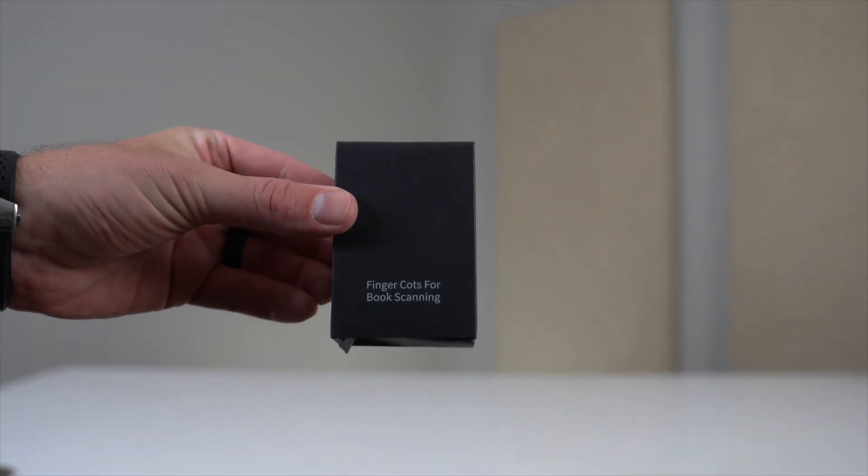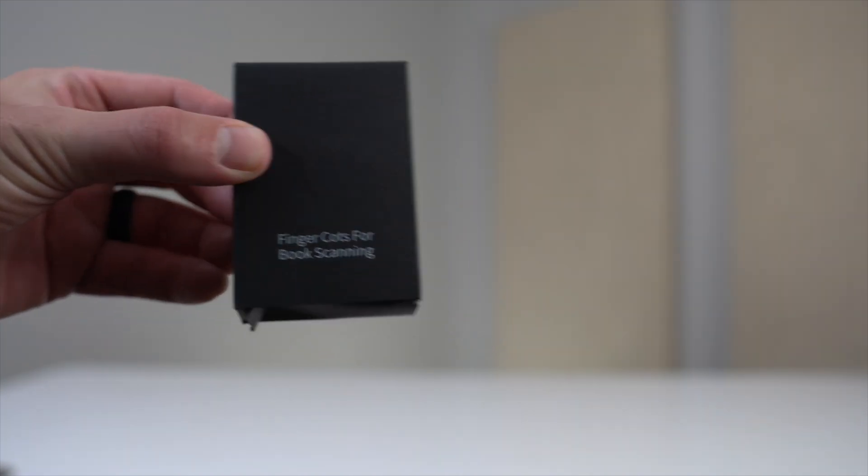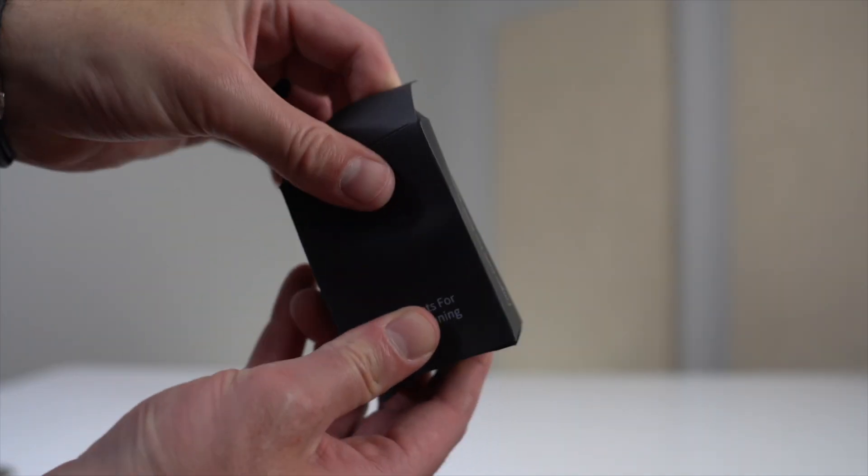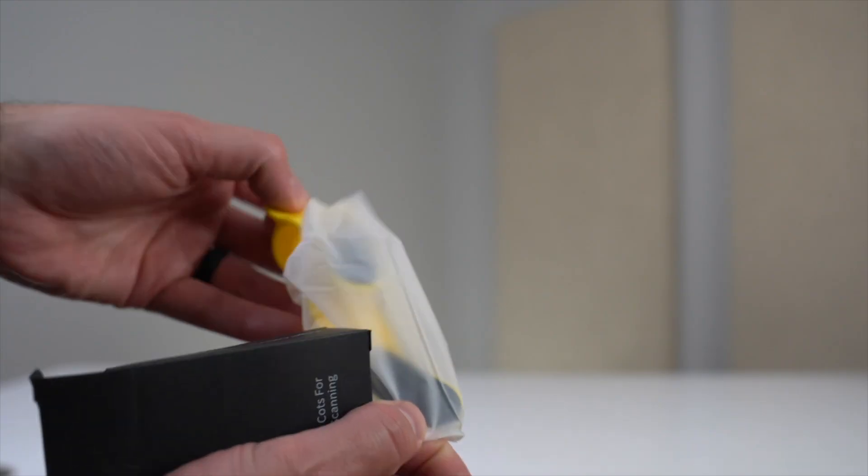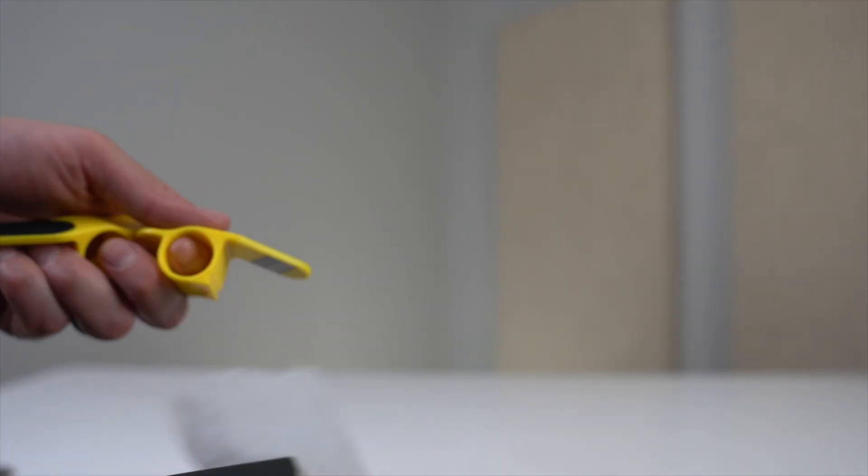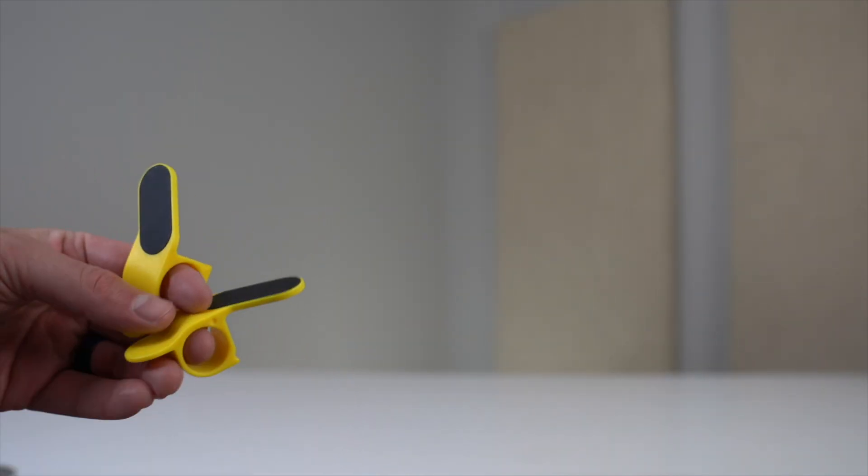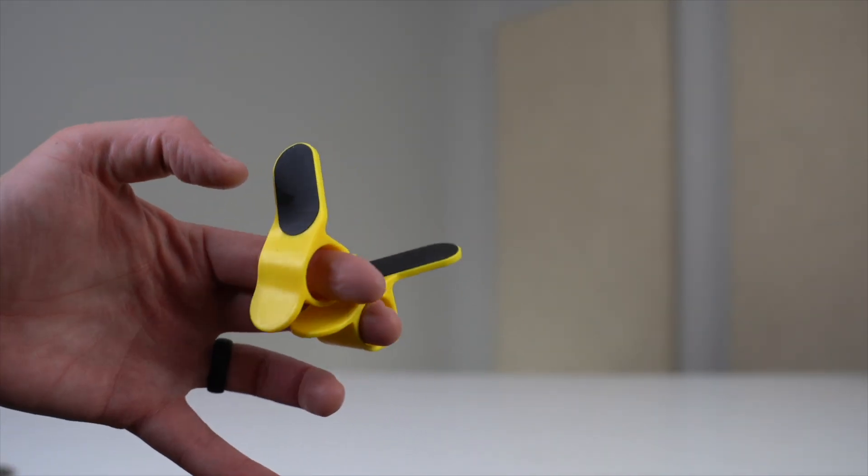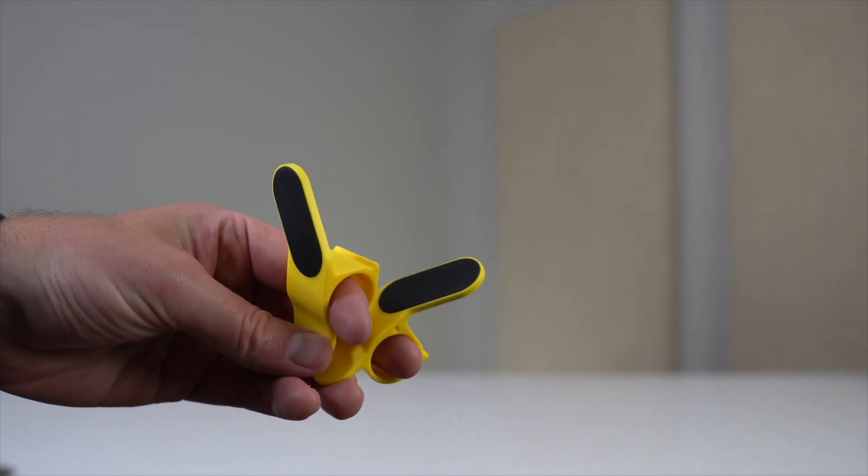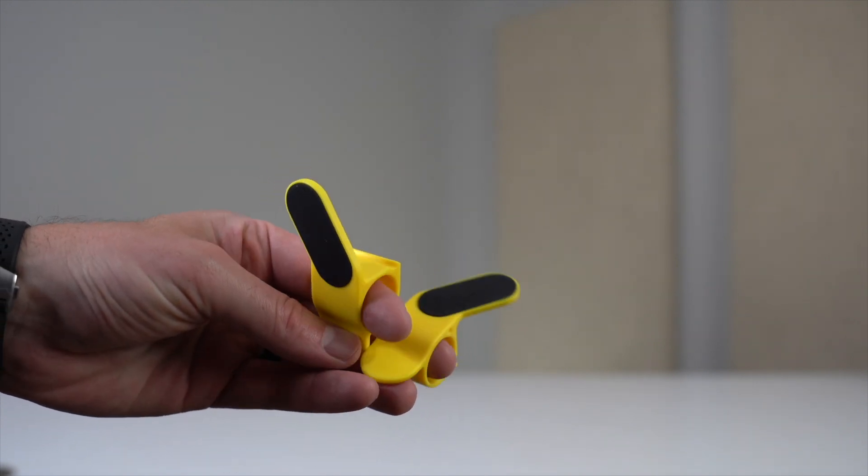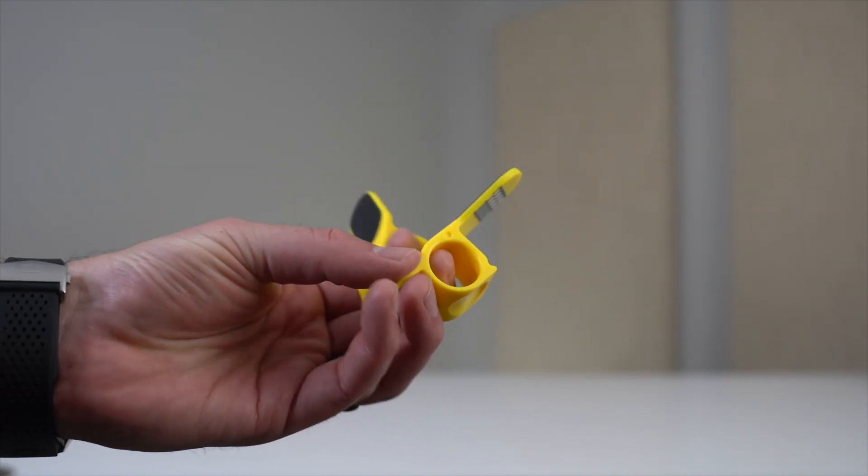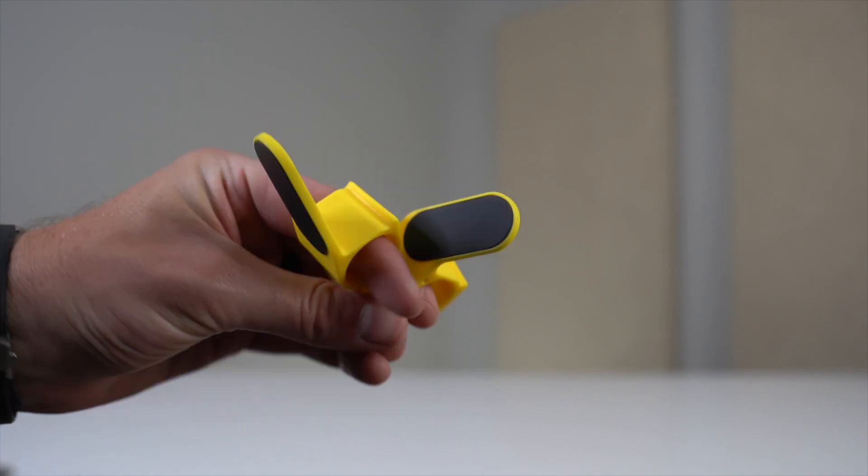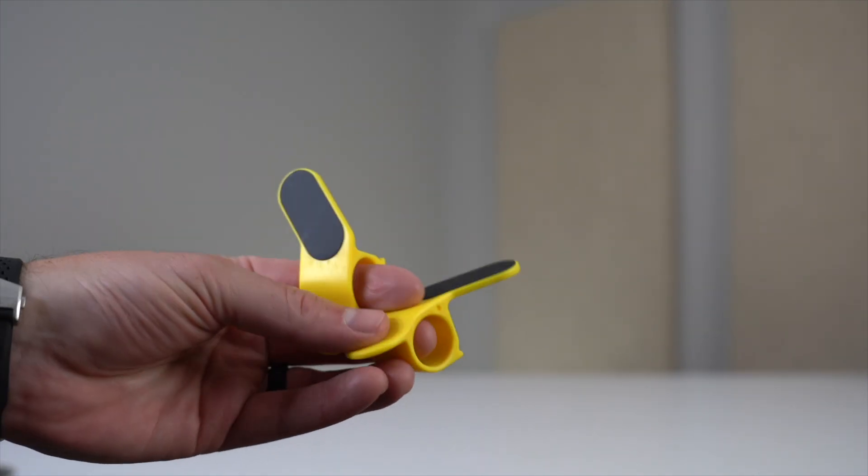Next are the cots for book scanning. These are little add-ons that you basically wear on your fingers to hold the pages down as you're scanning your documents. I'm not doing a good job at showing you how to wear them right now, but in a little bit I'll show you how these work. You essentially use these if the pages of your book won't stay flat. This lets you keep a flat surface without having your fingers in the way of the scan.